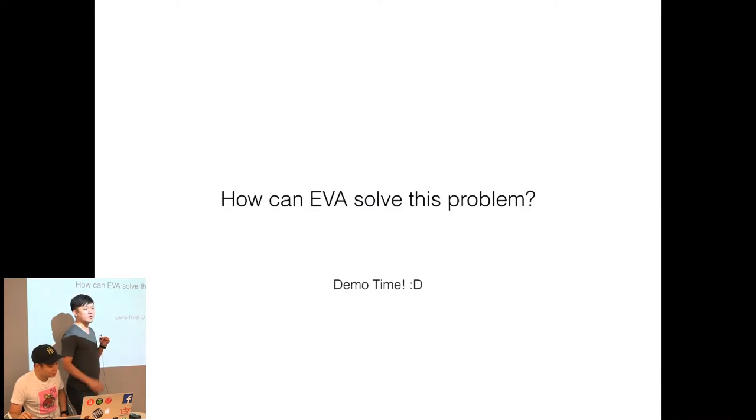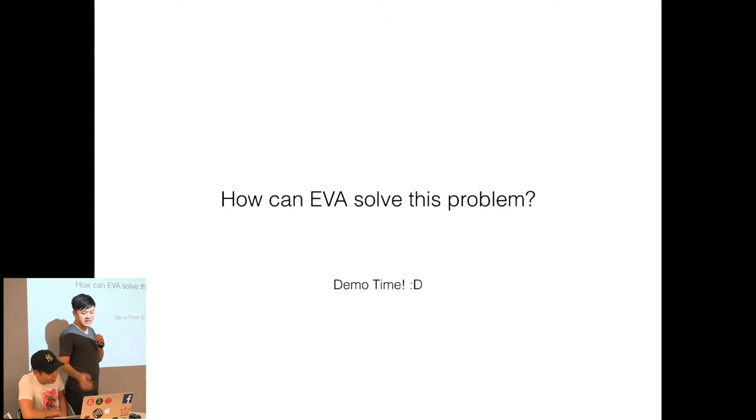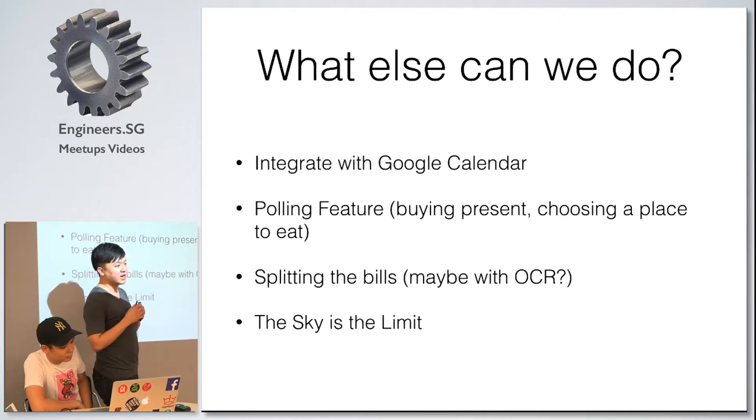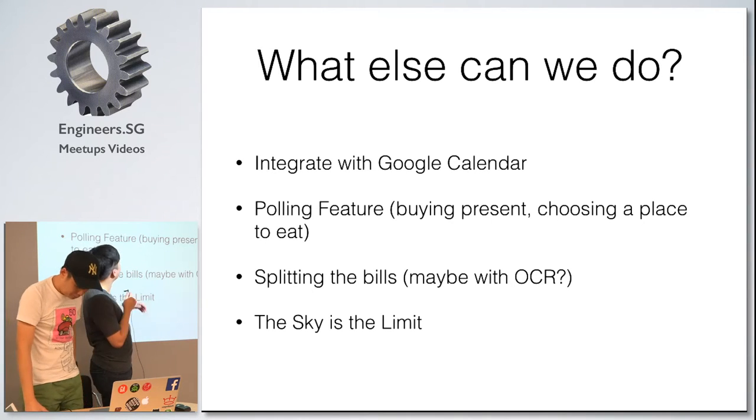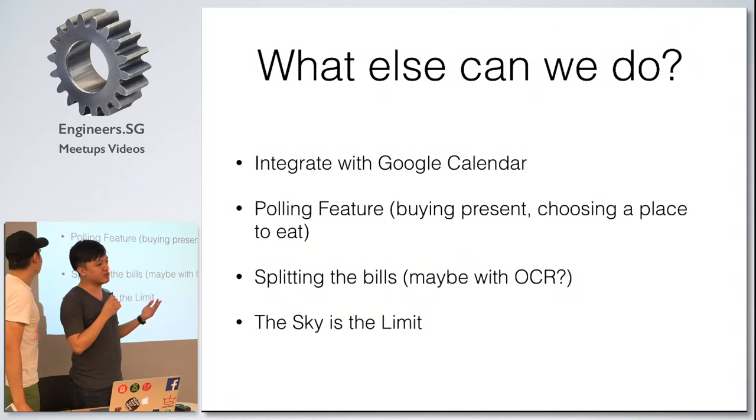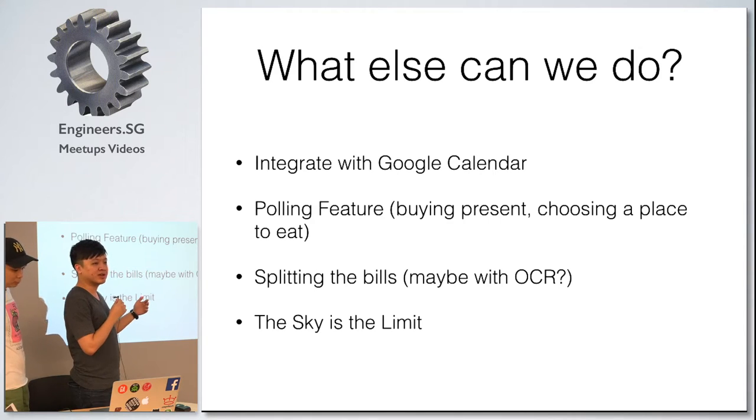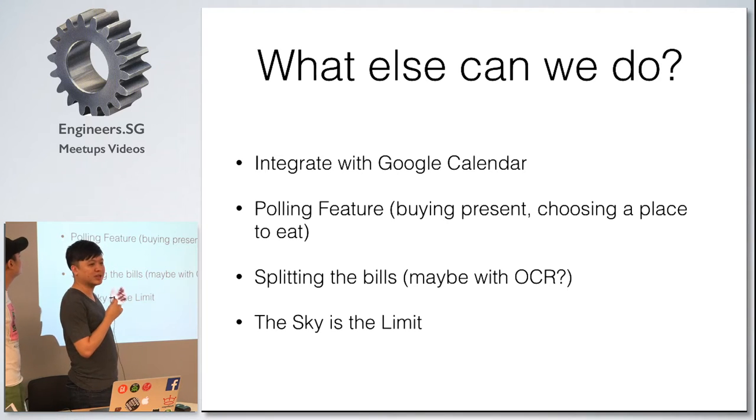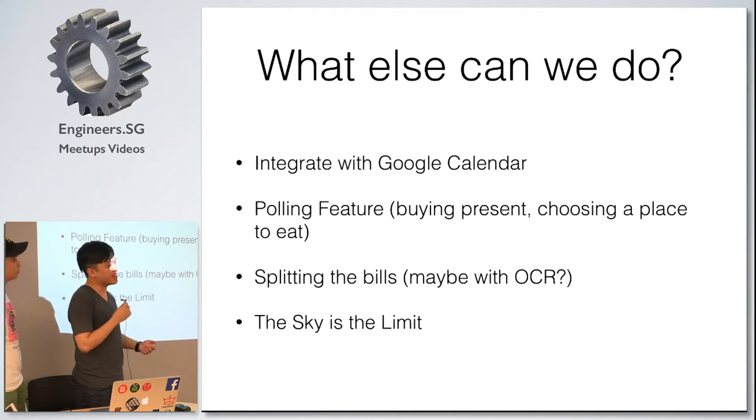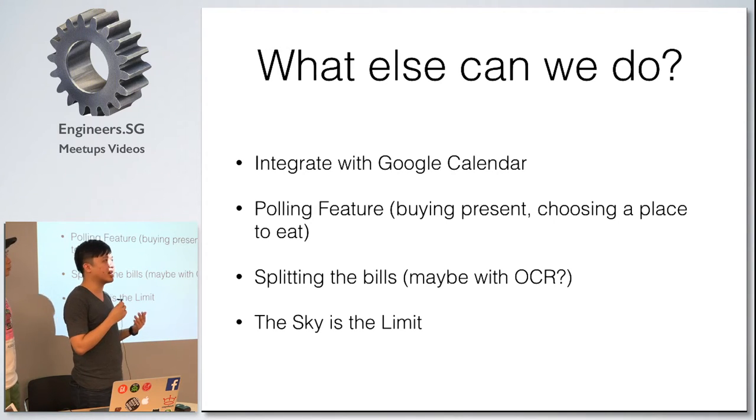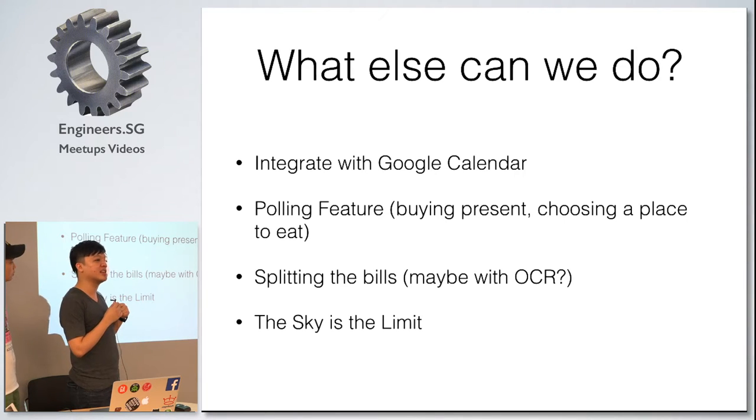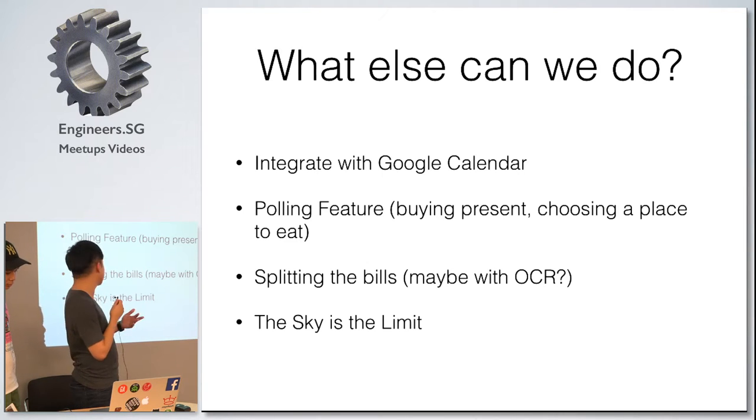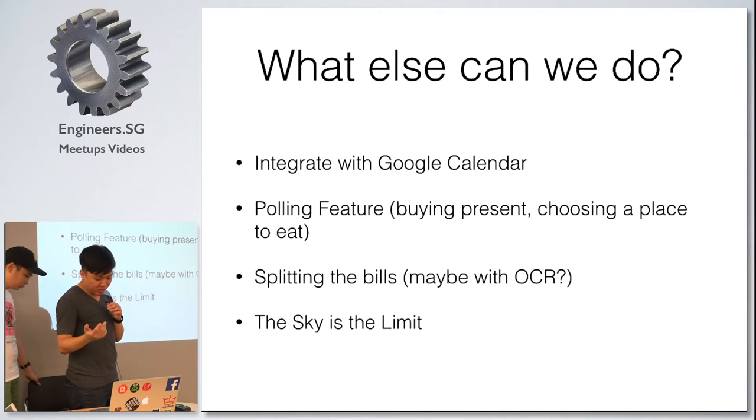This is actually a proof of concept that you can actually do much more things with the Telegram bot, not only event management. You can do many other things as well. We can actually integrate with Google Calendar. We can actually have a polling feature where you can decide in a group, let's buy a present for this friend, and you have a few items A, B, C, and people can vote which present to buy. Maybe we can split bills. You go to eat with a friend and you want to split a bill, you could probably take a picture and the bot can take the picture and maybe do some OCR and calculate whoever needs to pay how much. The sky's the limit.